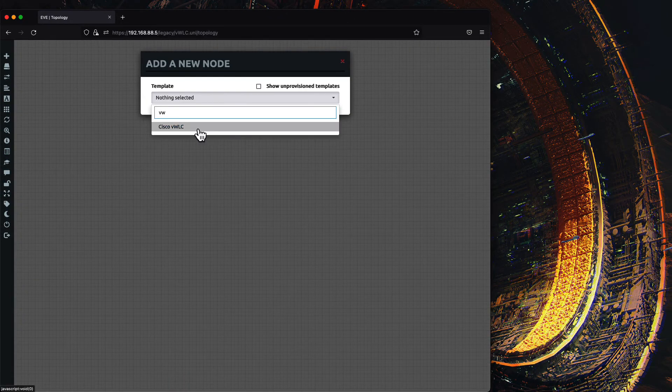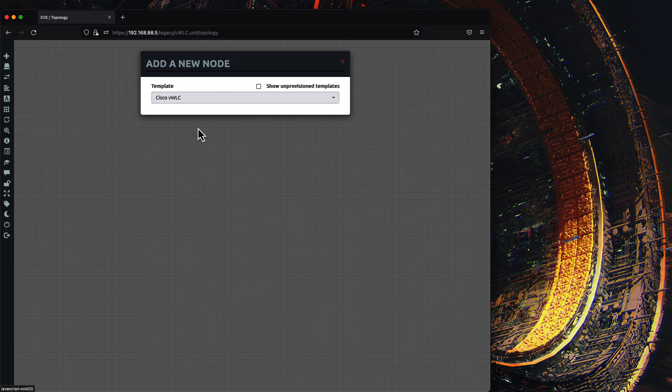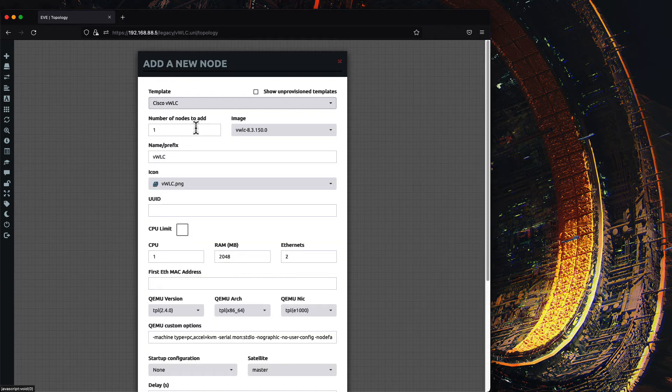In the final step, we will prepare a default image for future labs.